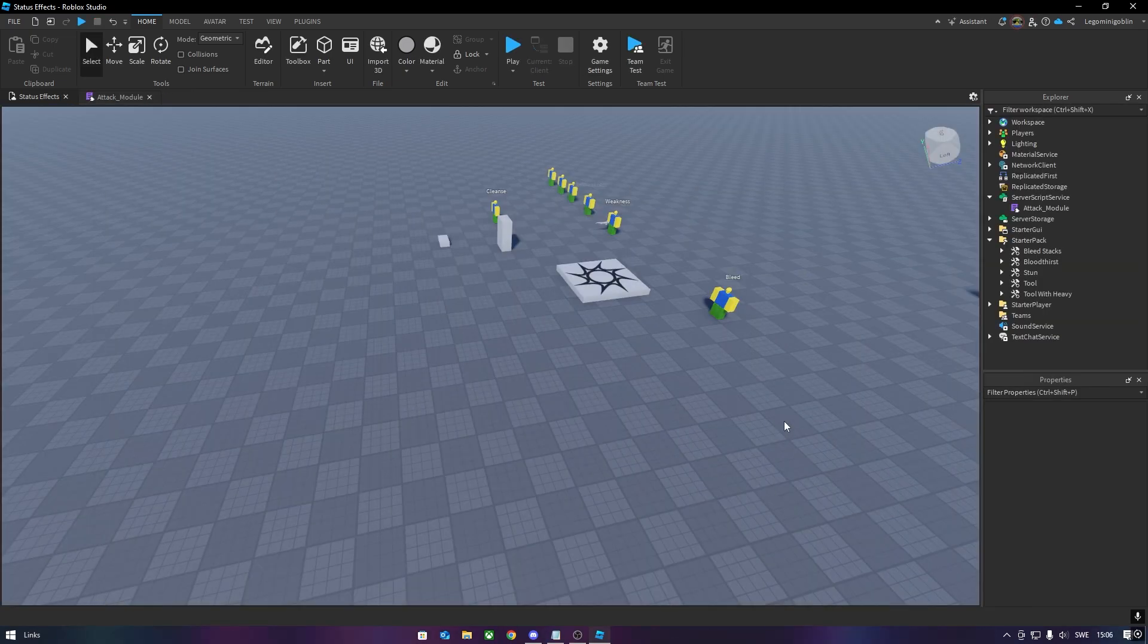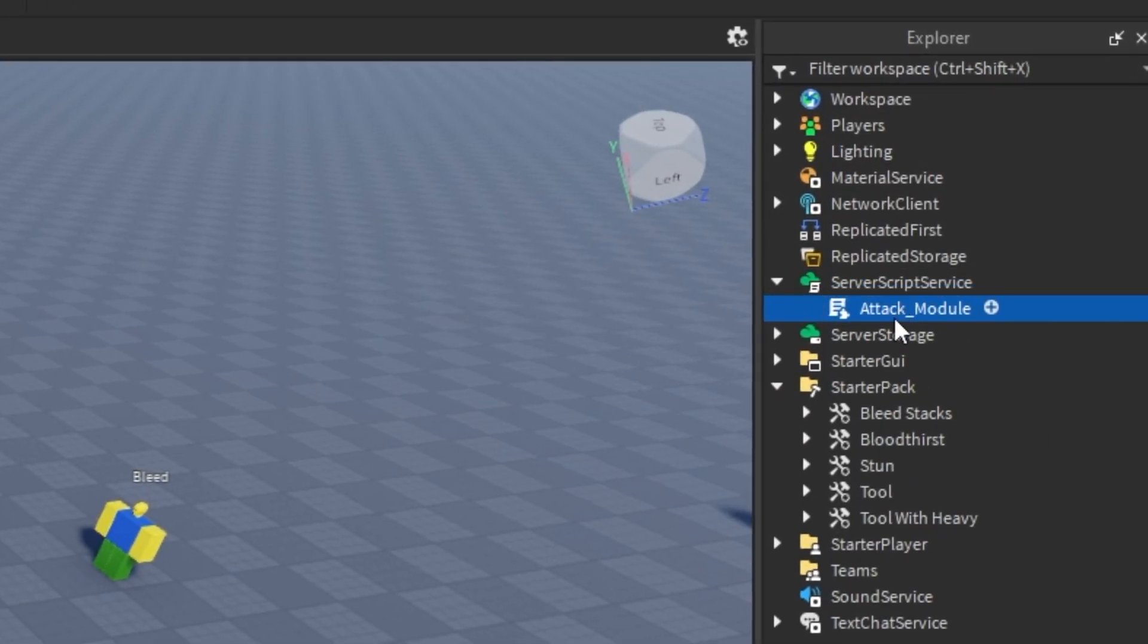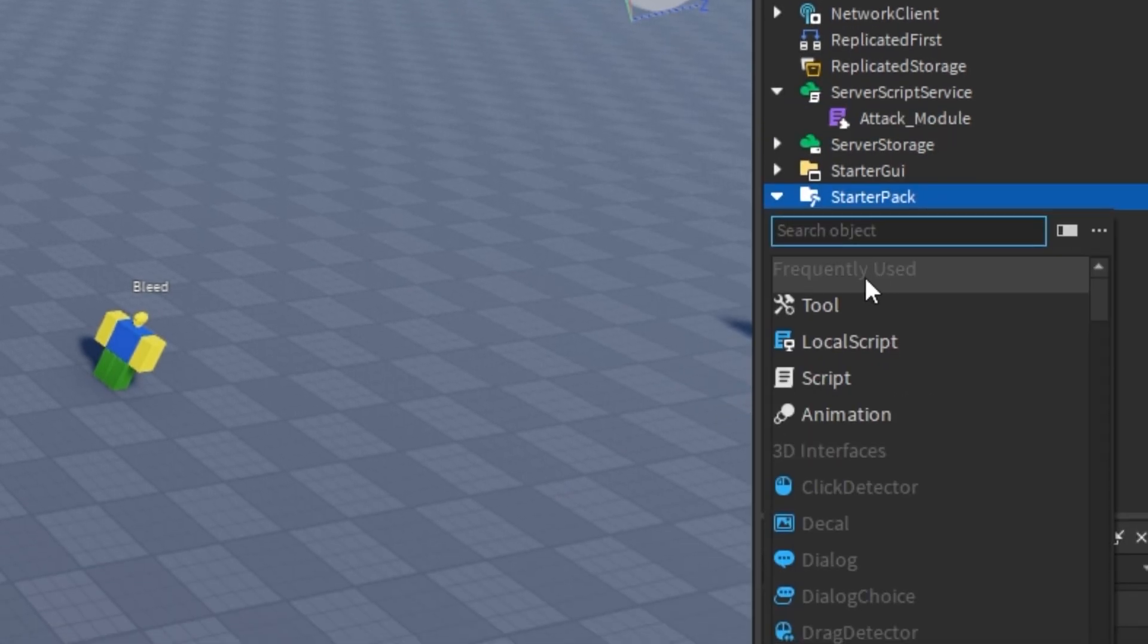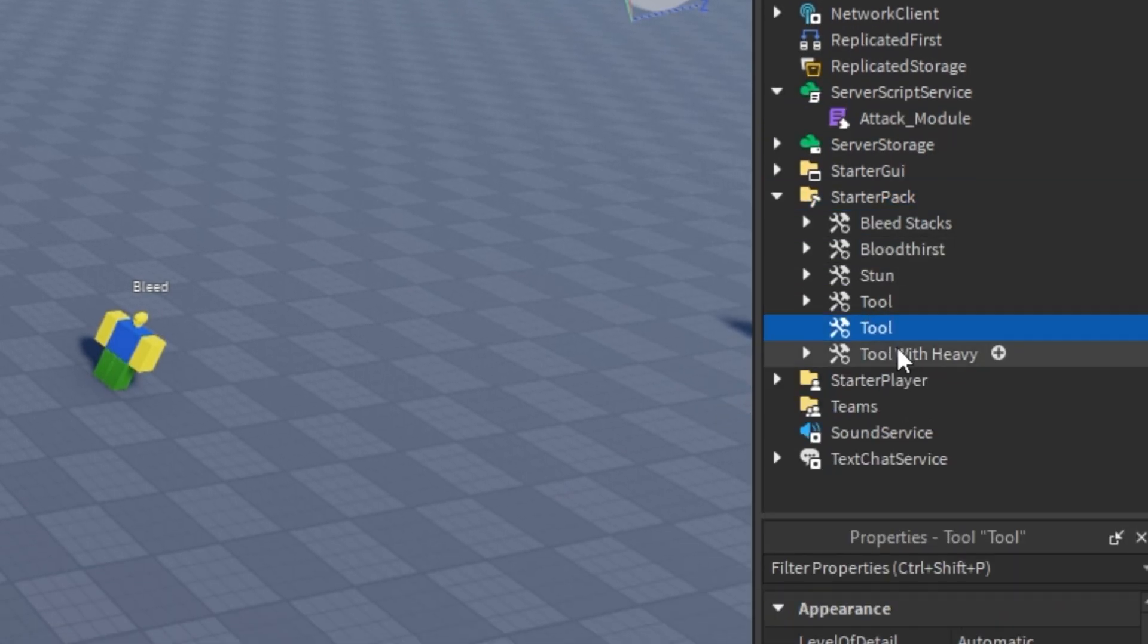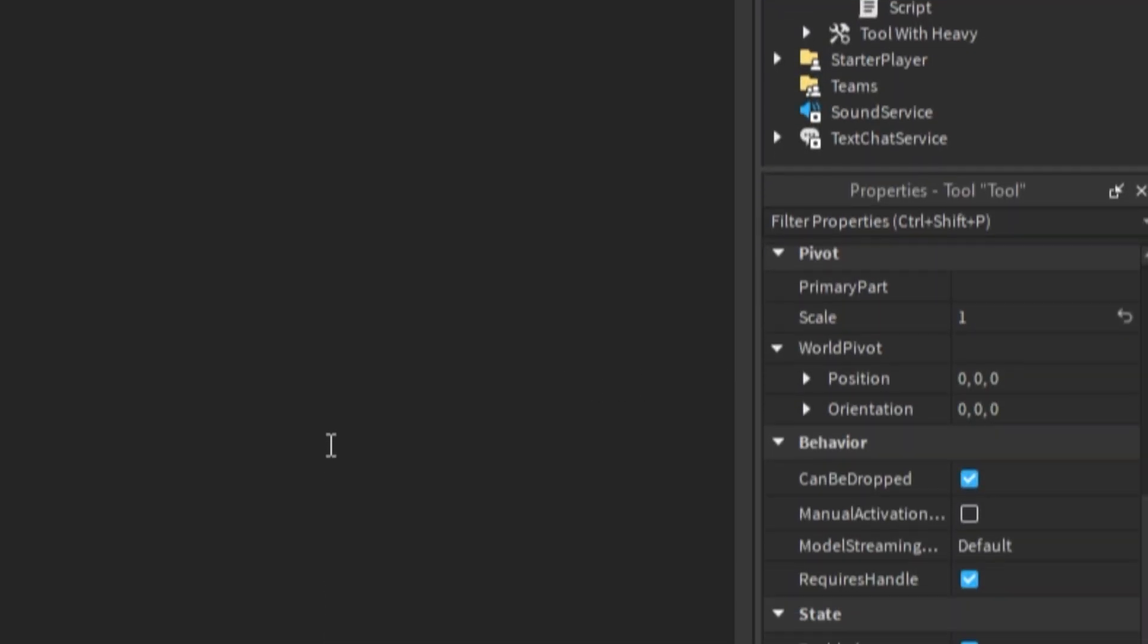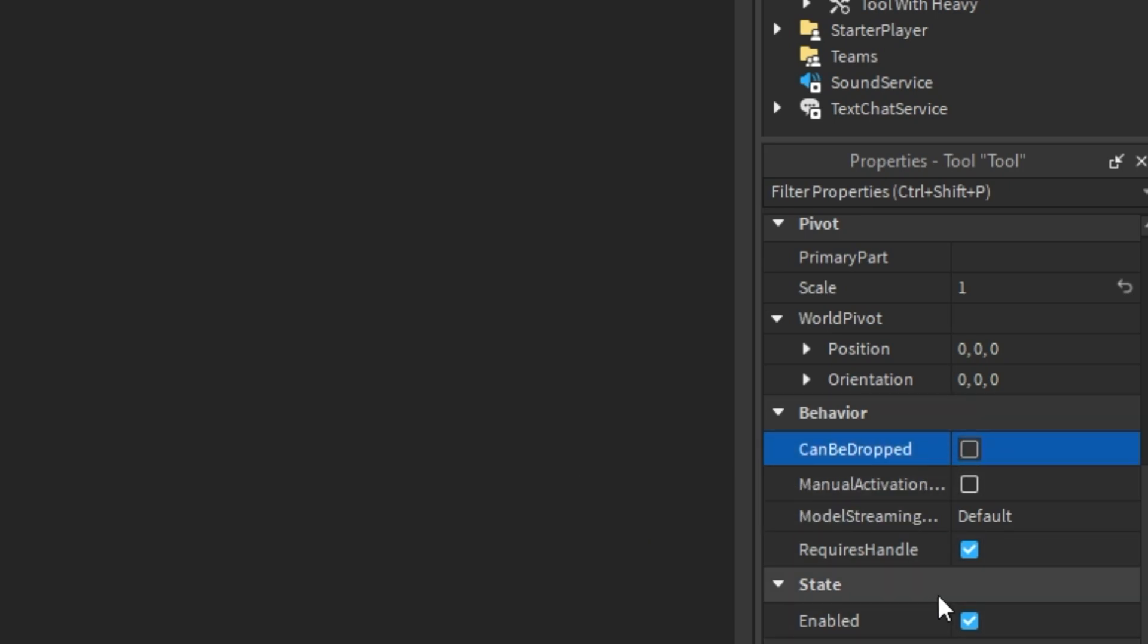After downloading the module, link in the description, you simply put it inside of server script service. Then, make a tool with a script inside. I also like to turn off can be dropped, but it doesn't really matter. Just don't forget to turn off requires handle in case you don't have a model for your weapon.